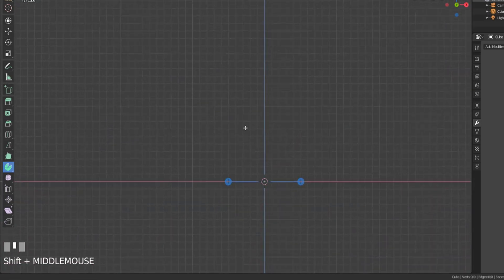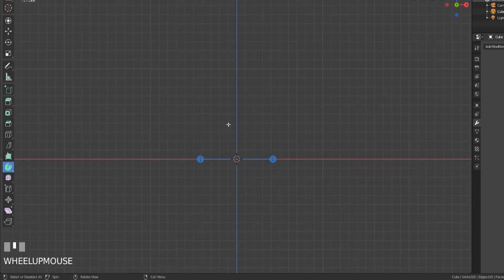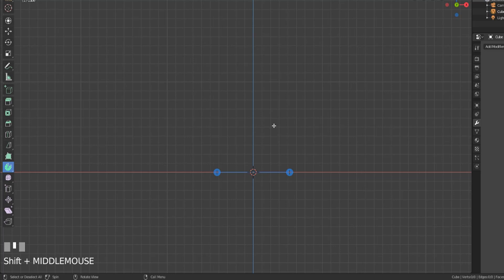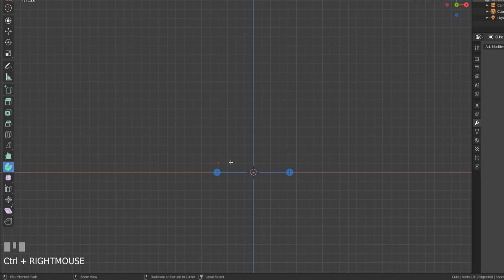Now what I want to show you is that we have no vertices in our scene right now. We're in edit mode, we have no vertices in our object, and we can add in vertices by simply hitting control right click.